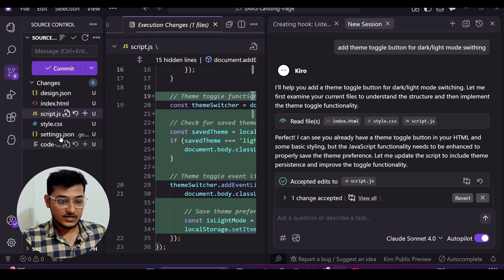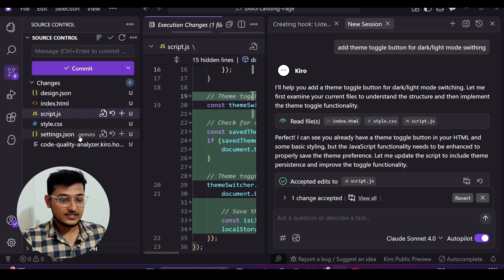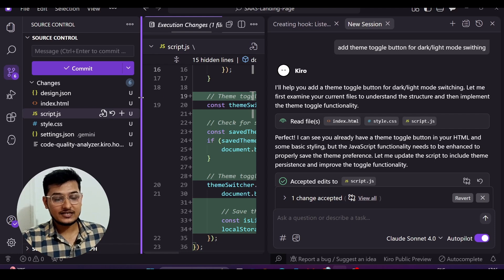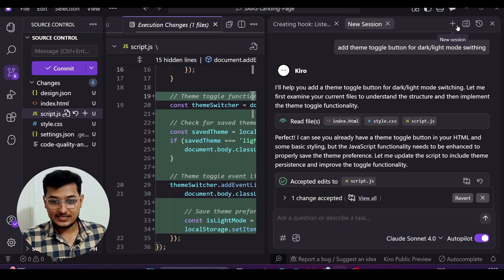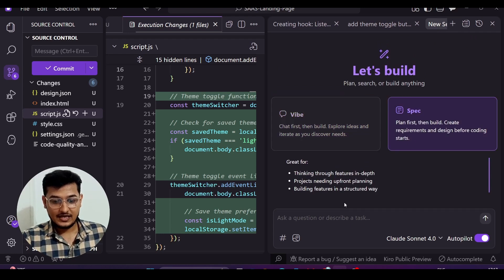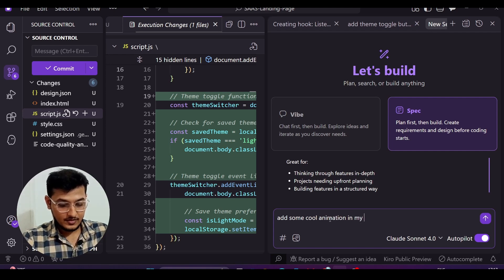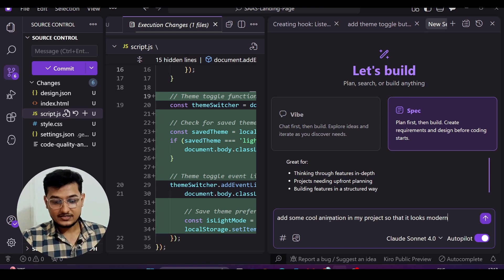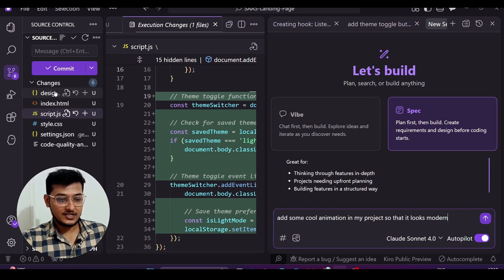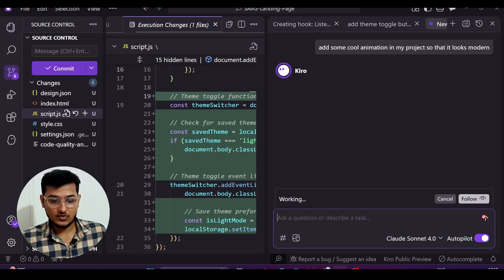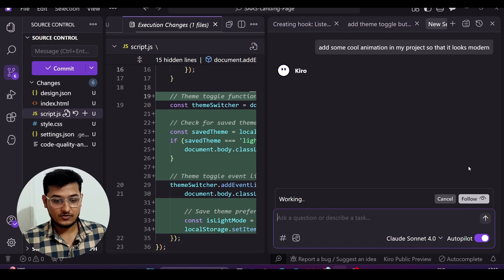Notice that in my current folder there is no requirements.txt file — that's because I had not selected Spec mode. Now I'll switch to Spec mode. With Spec selected, I'll type: 'Add some cool animations in my project so that it looks modern.' Watch the left-hand panel — pressing Enter should add a new file to my folder.